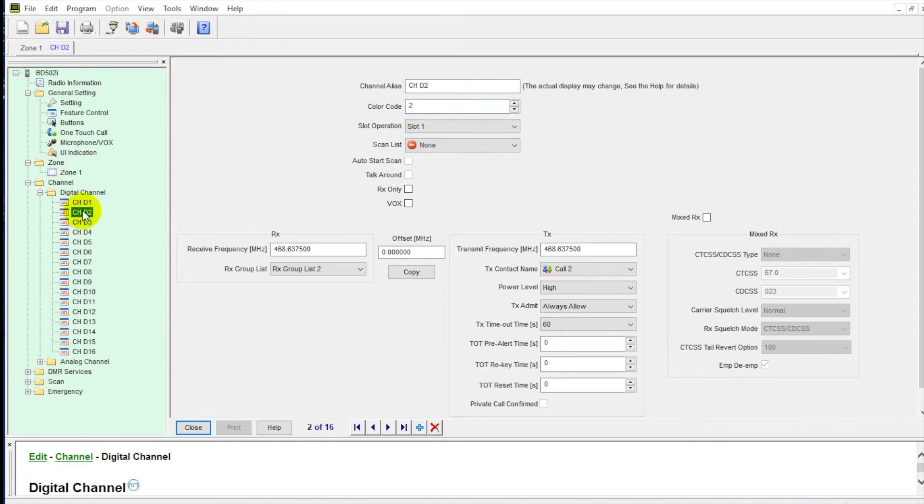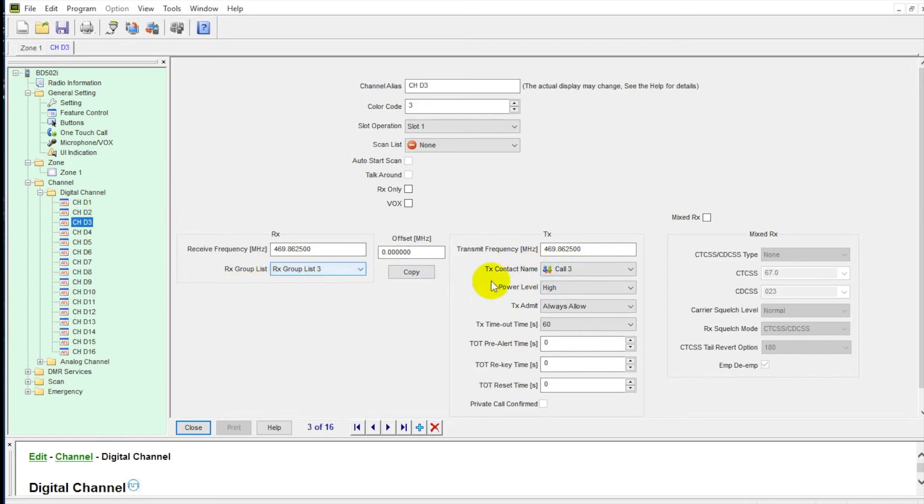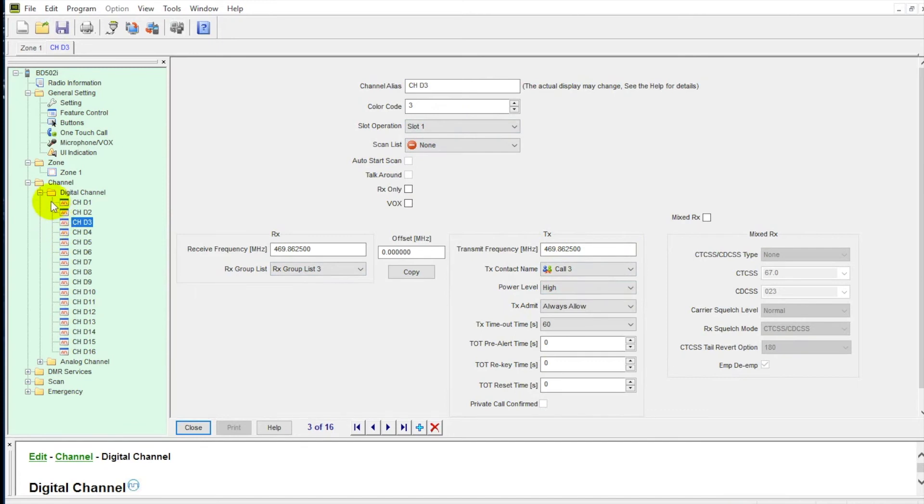We go through channel two. Same sort of data. Color code's going to be a different one. And then as we go through, we can see we have this on a receive group list two. And the transmit contact name is going to be call two. As we go through, you'll see a similar trend how we set this one up just for seamless use. So that's how the channels are broken up.